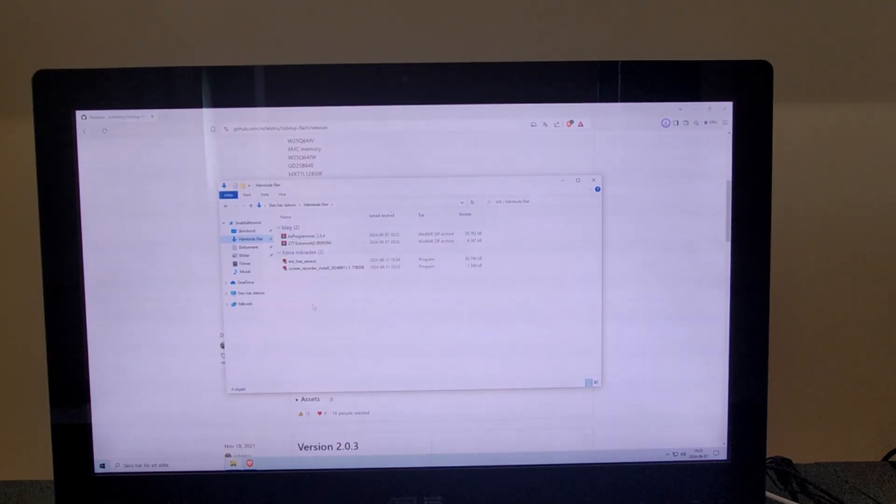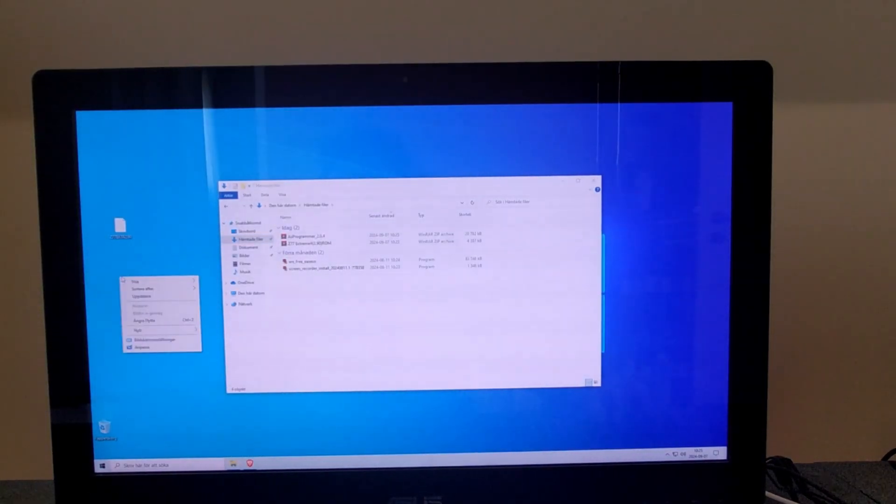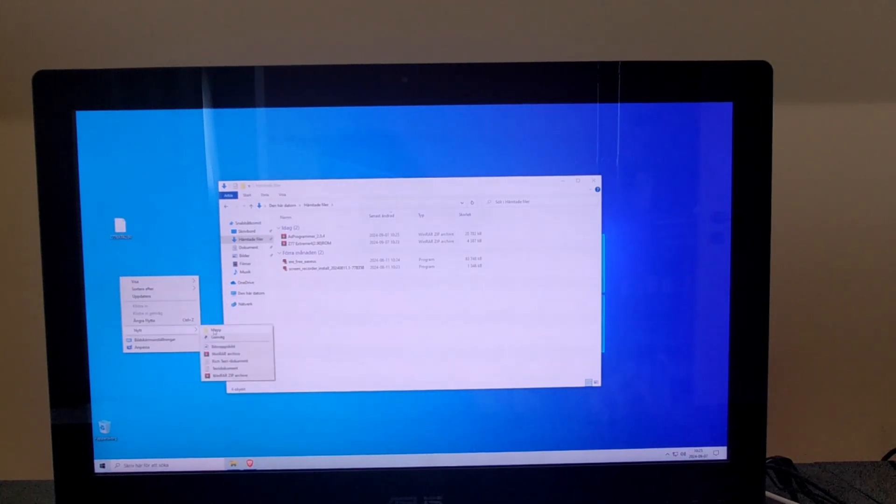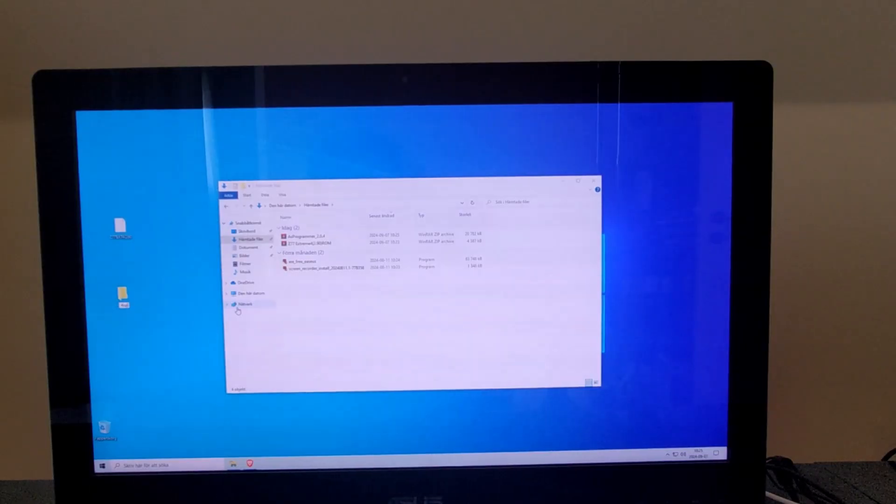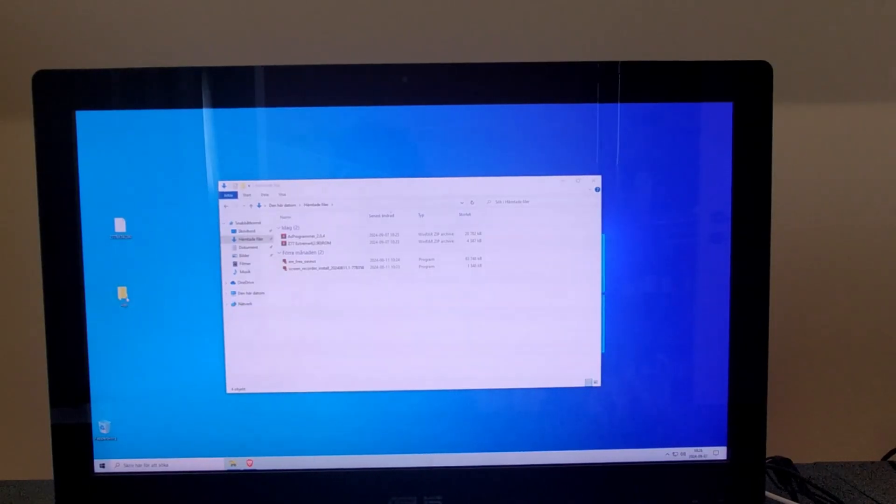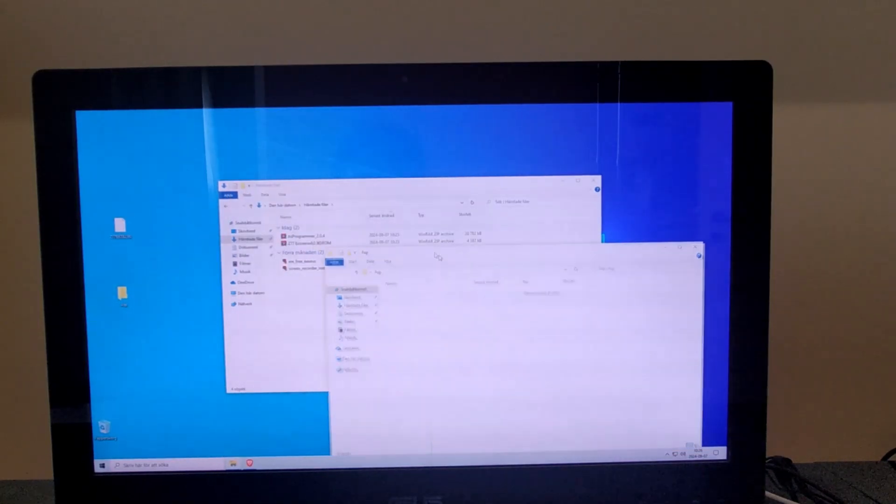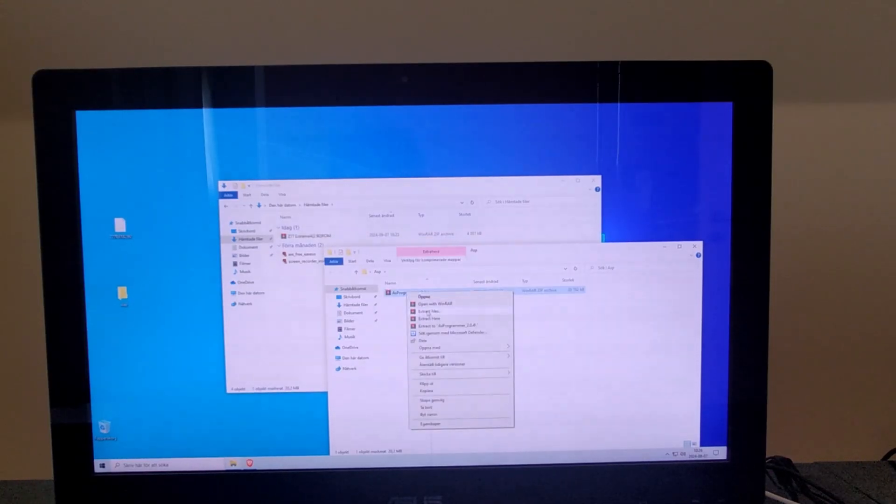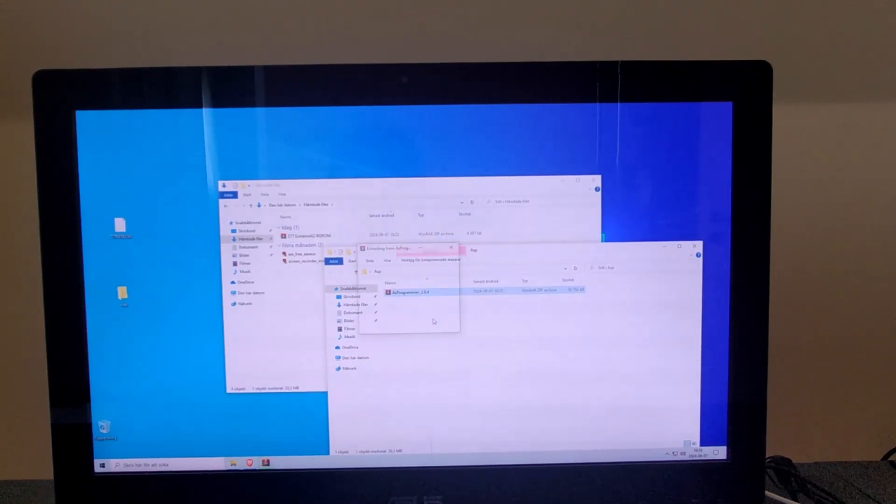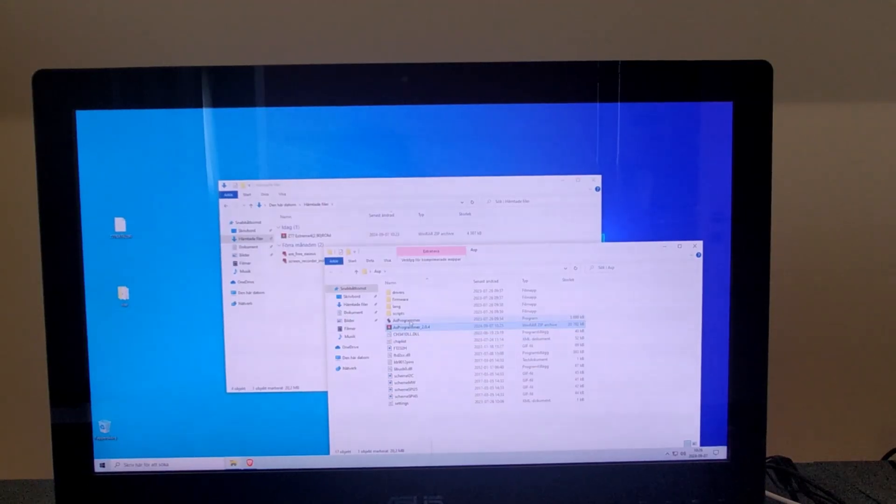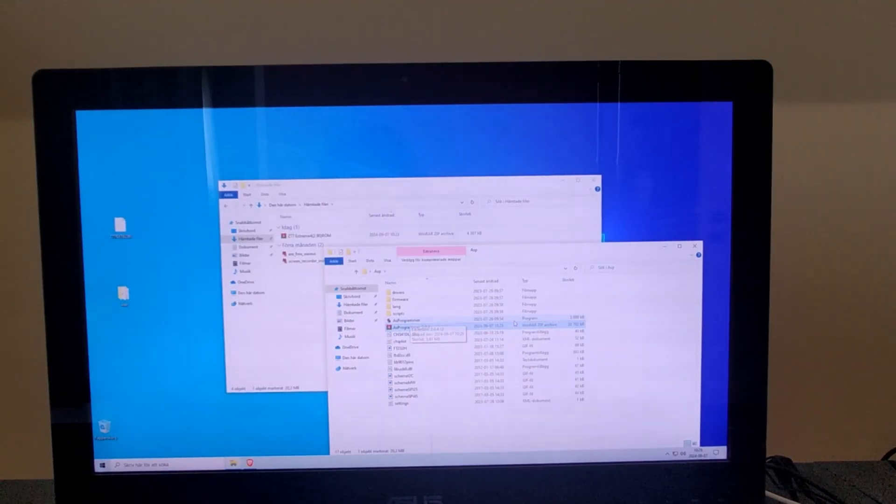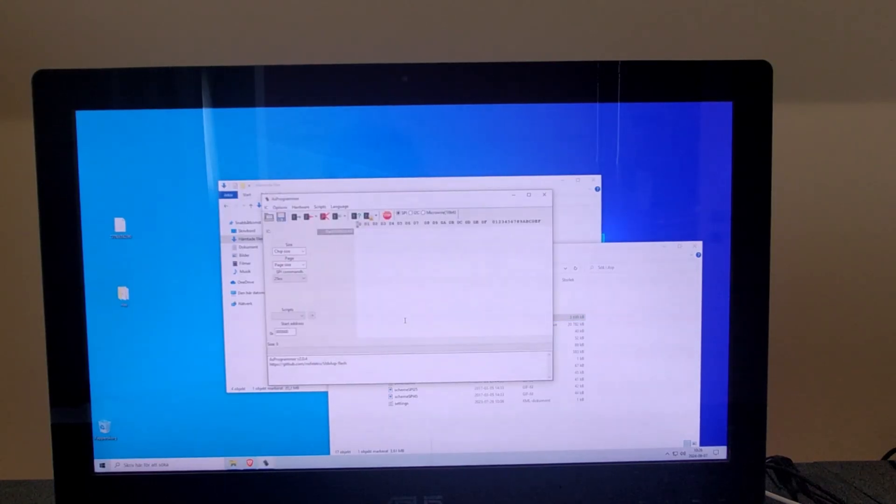And this one I will put in a new folder. I just call it ASP. Extract it, then you run the program file.